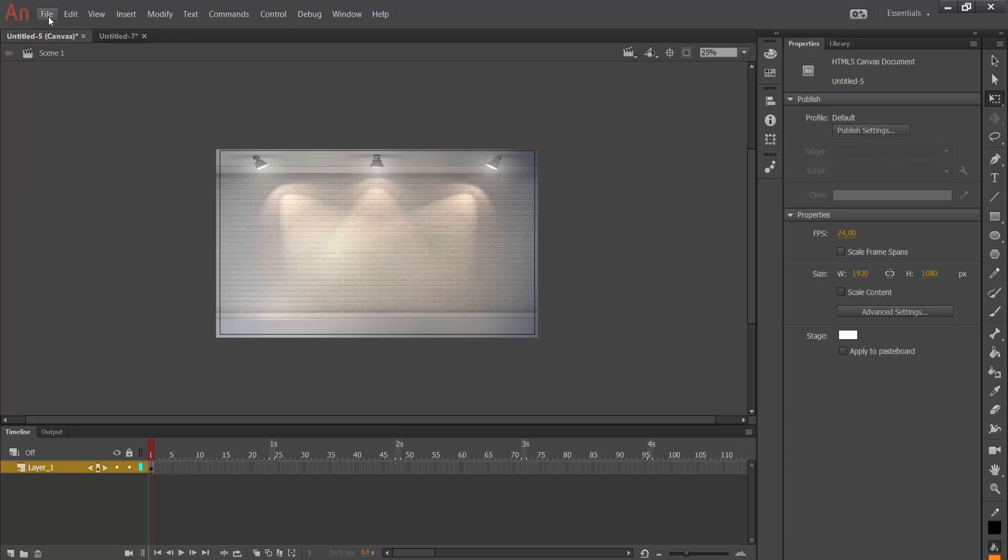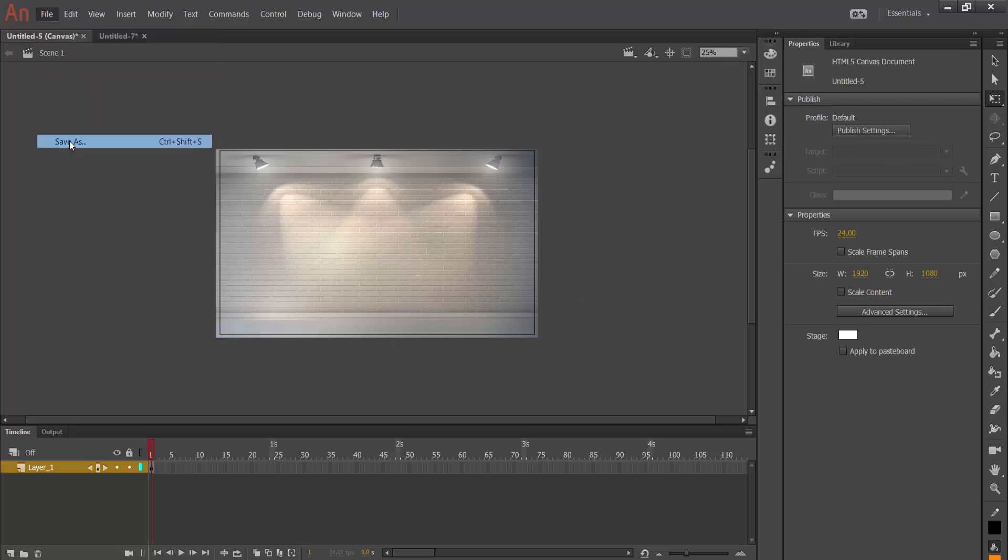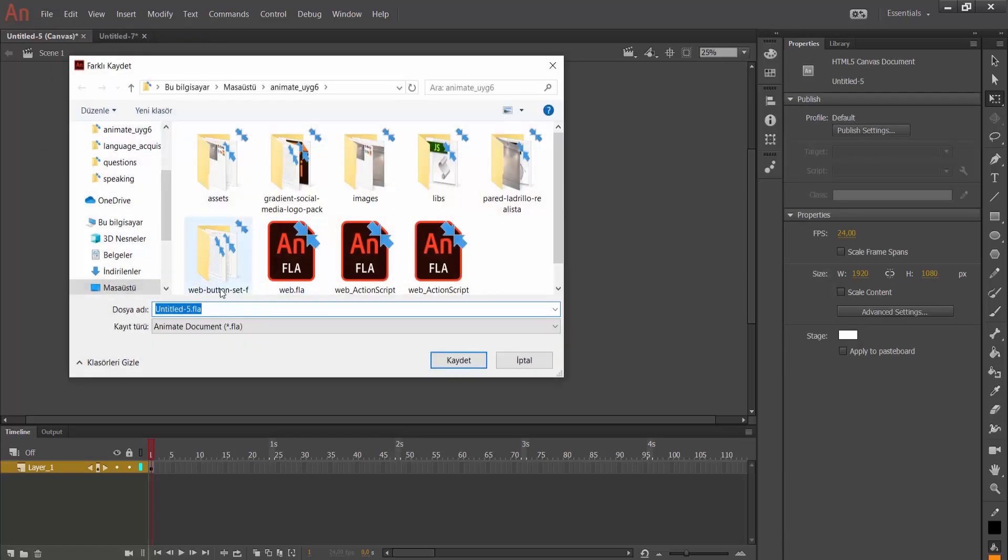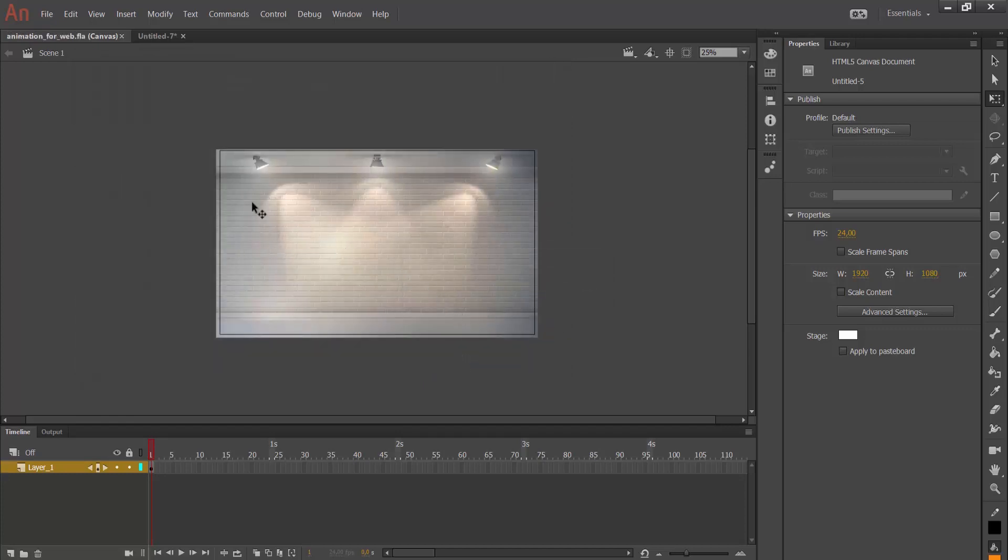I am going to come here to file and save as. I am going to name it animation for web. I want to save this file in my animate 6 folder. Save.